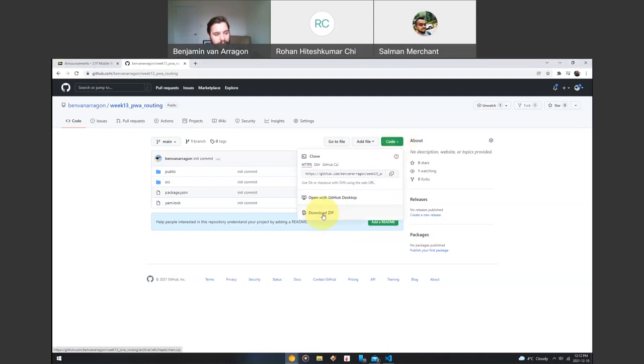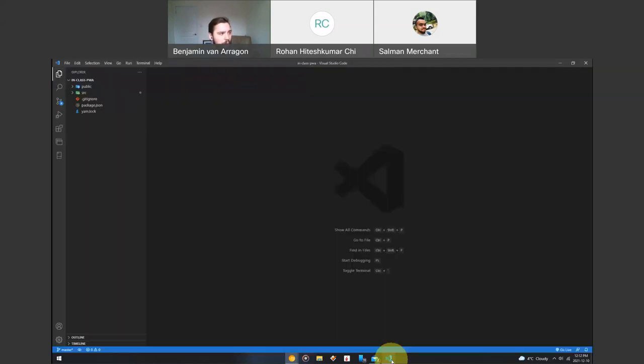You can download the zip, extract it, and then open Visual Studio and open to this folder.